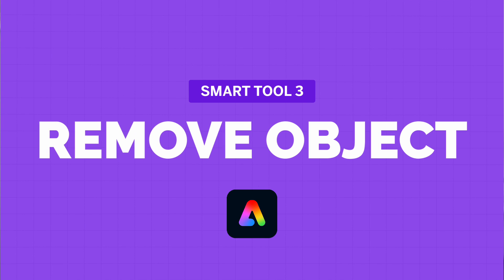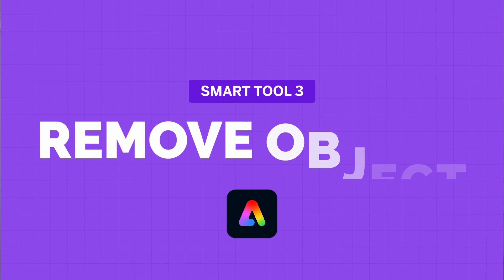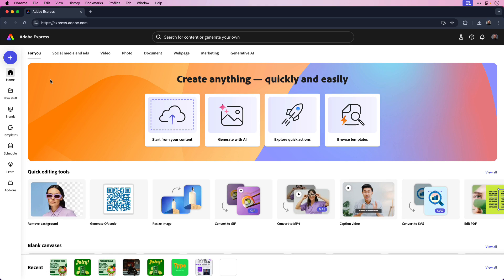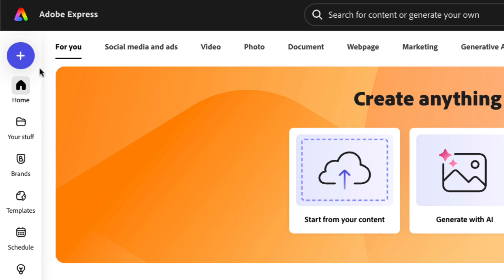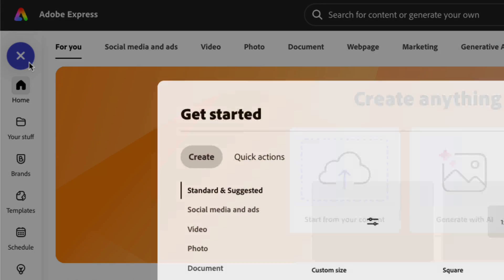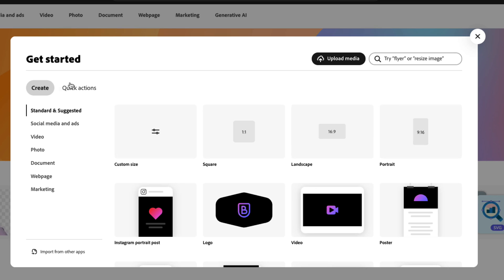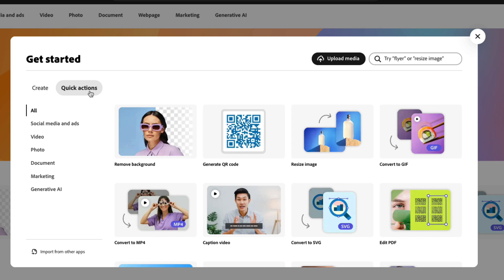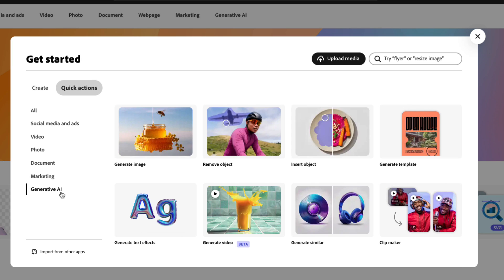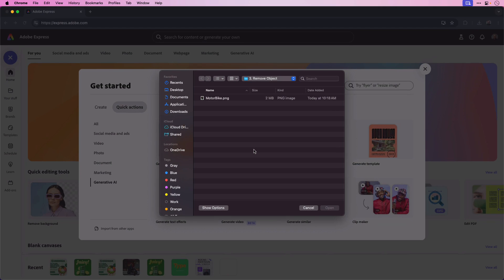Next, let's look at how to use the remove object feature. This handy tool allows you to remove distracting backgrounds from a photo. Quick, easy and right in Adobe Express. To access the remove object feature, once again click the plus icon in the upper left hand corner and then choose quick actions. For easy access, let's choose generative AI from the sub menu and then click remove object.